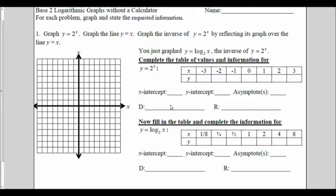For this video, we are going to be graphing base 2 logarithmic graphs without a calculator. In order to do this, we're going to have to start with a graph that we know.